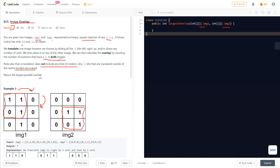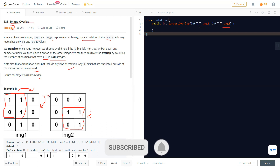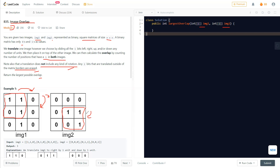You might ask why we can't simply count the ones in image two directly. That won't work because we don't know what happens when new bits come in during translation. They mention that bits translated outside the border are erased, but they don't say whether new bits come in. Also, not all bits will necessarily be one, so directly counting the bits in image two would not give the right result.